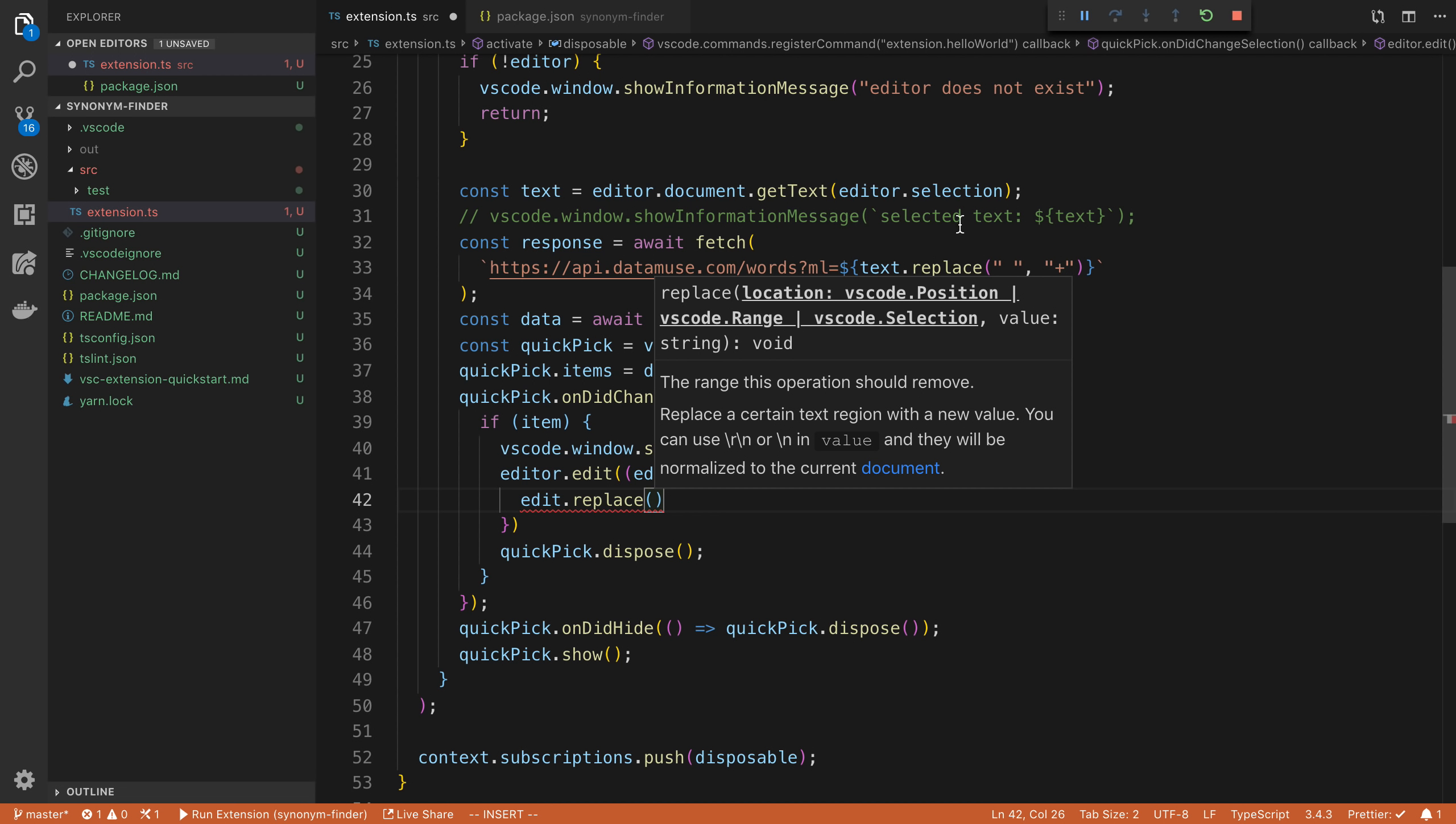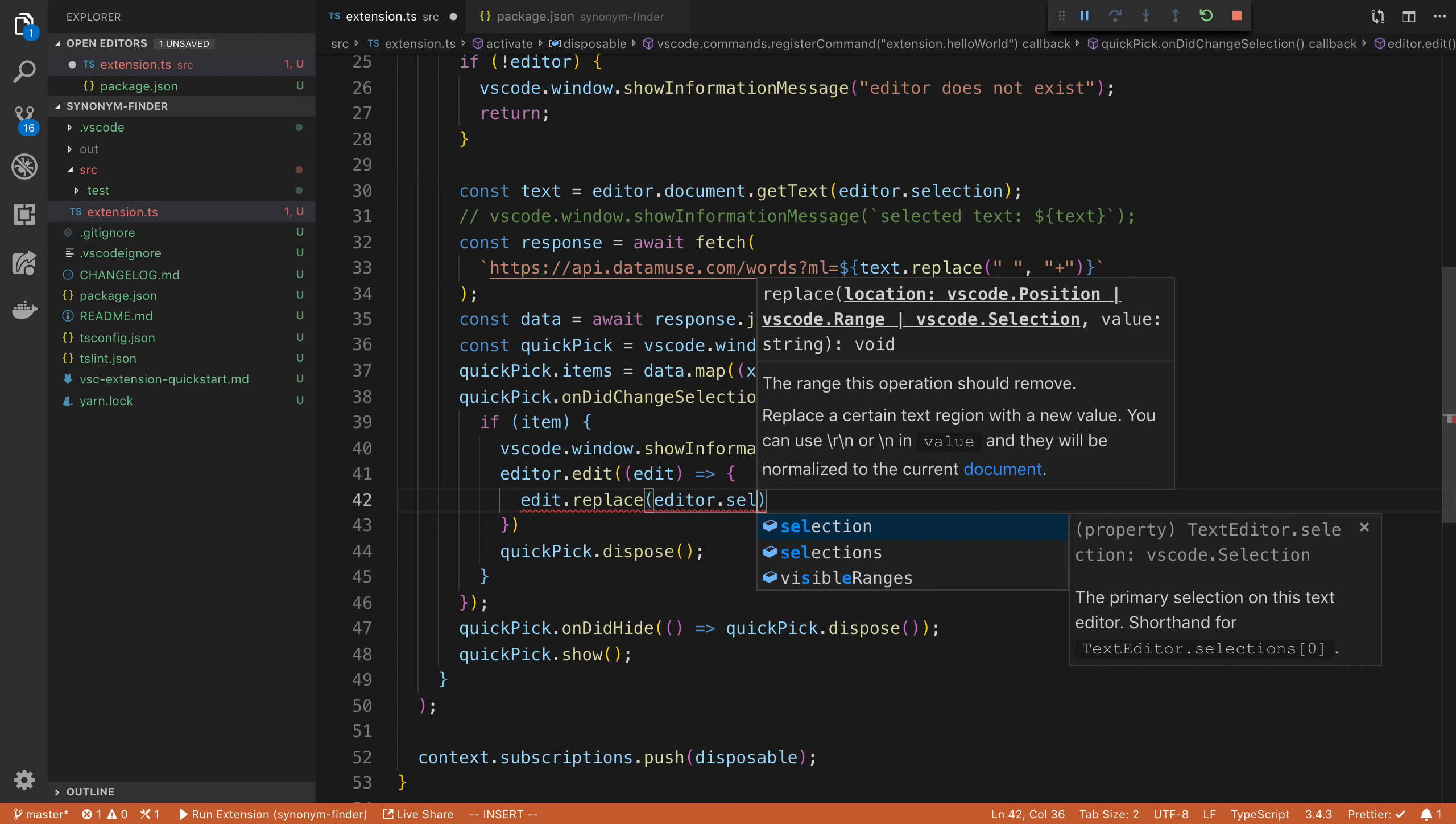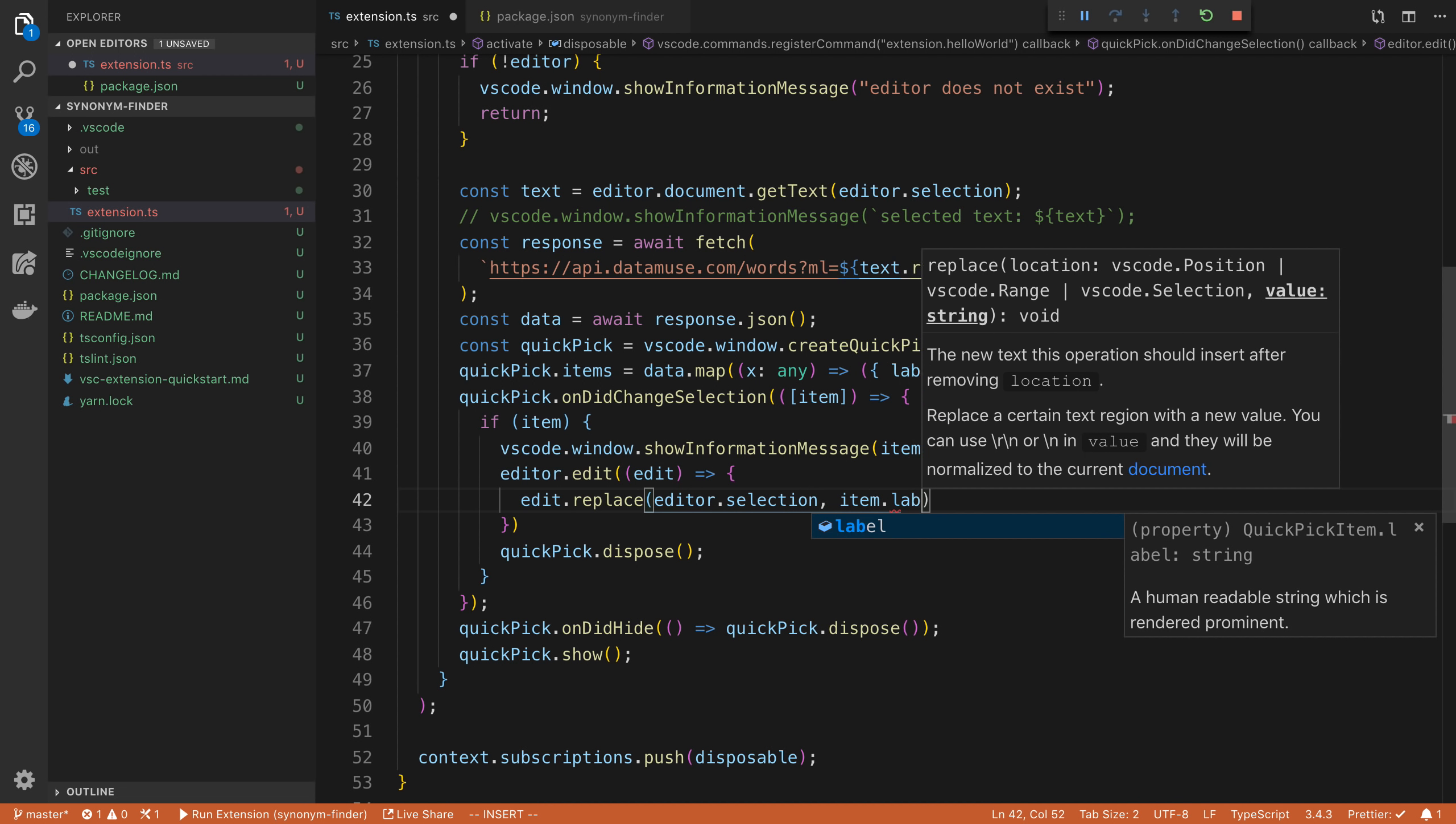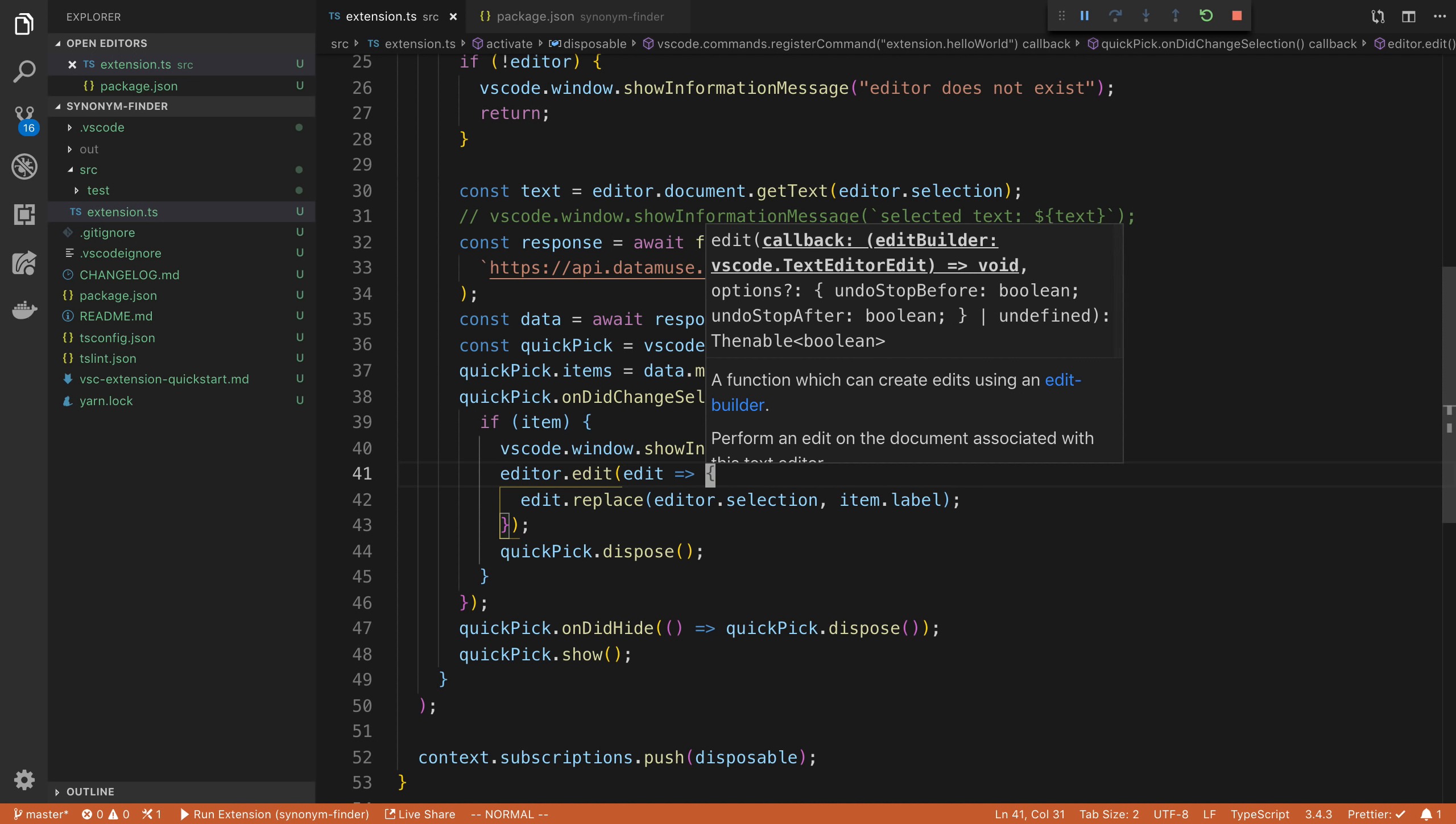And here we have to say what position do we want to replace. In this case, the current selection. So editor dot selection. And then what word do we want to replace it with? Well, whatever the user picked. So that's going to be item dot label. So we're going to give that a save.